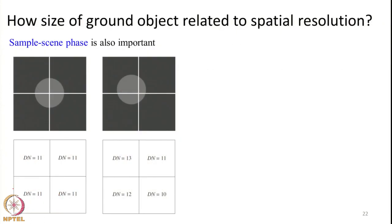In addition to contrast between background and object, the sample scene phase is also important. Sample scene phase means how the object of interest is oriented with respect to different pixels. For example, consider 4 adjacent GIFOV elements — a single feature can be equally distributed among all 4 pixels.